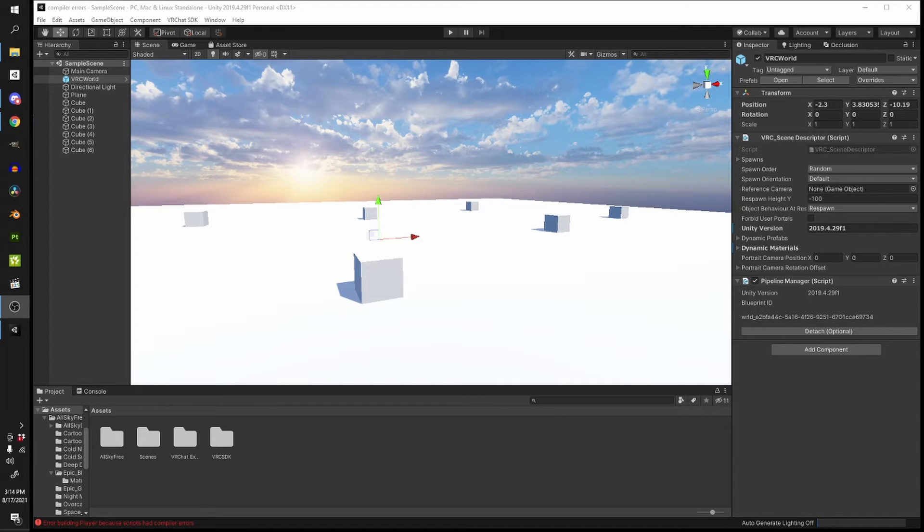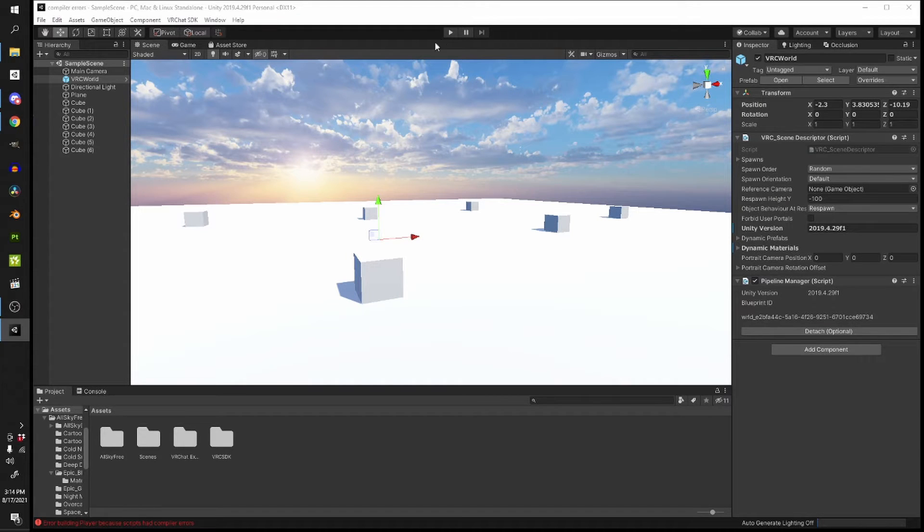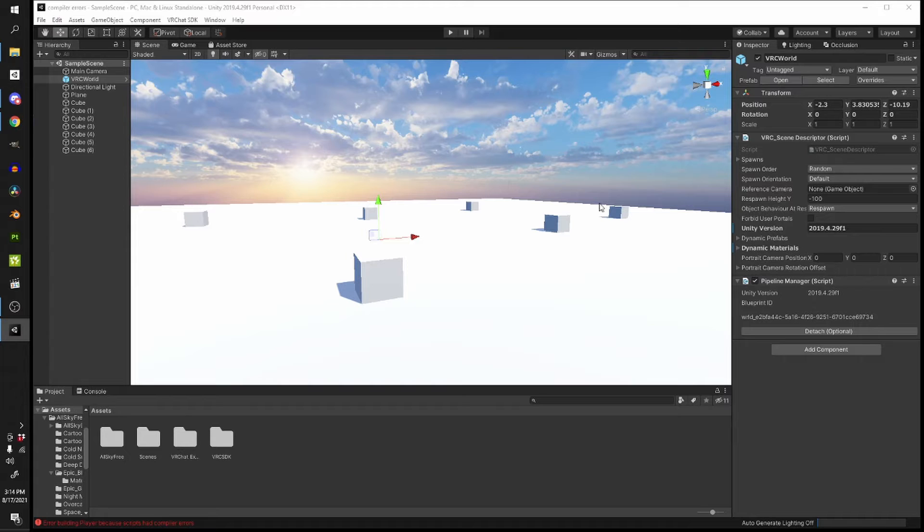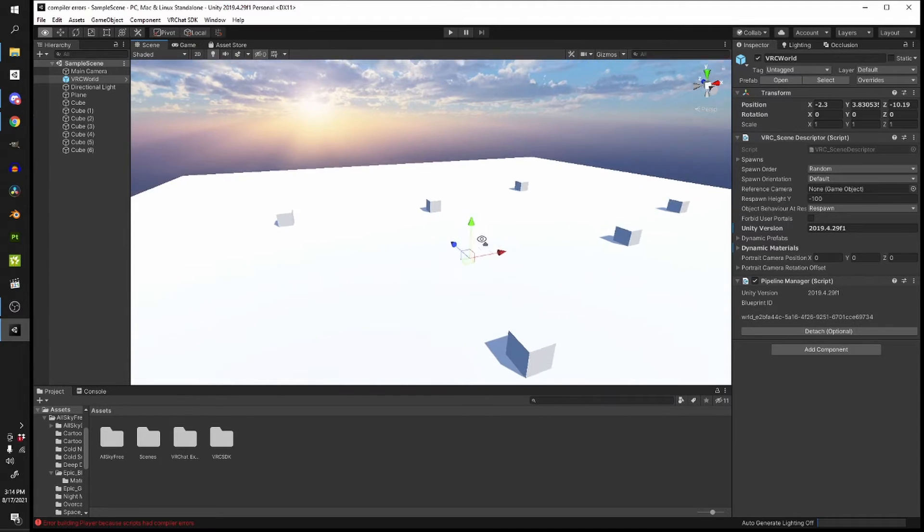This can give you the VRChat SDK clear cache and prefabs thing. Sometimes when you have a compiler error and you try to play the scene, it'll tell you in big text in front of you that you have a compiler error.